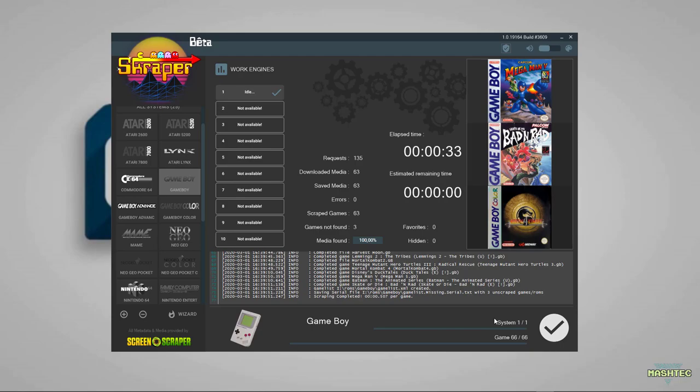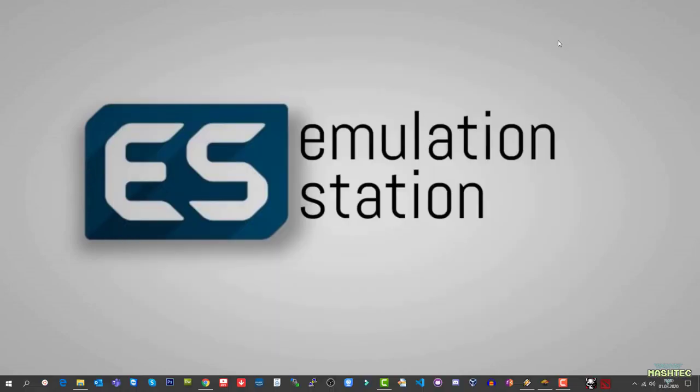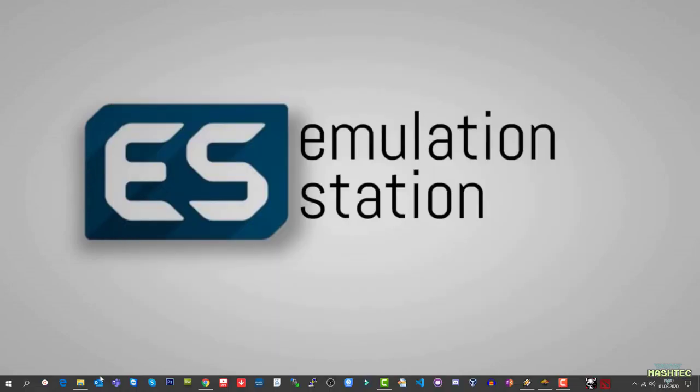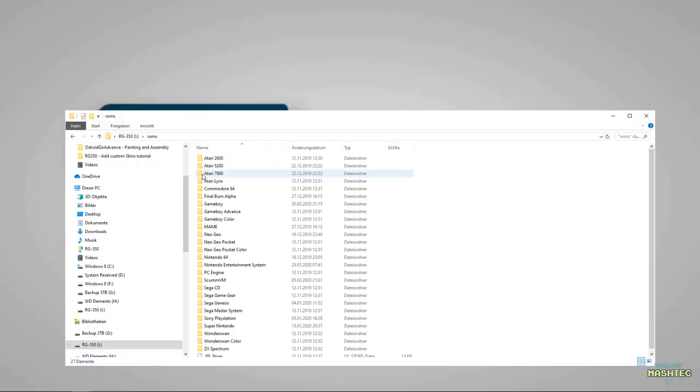I love this satisfying sound at the end of a complete process. Do you guys know where it's from? Leave it in the comments. Confirm by pressing the OK button on the lower right corner. Now let's take a look at the SD card and see what Scraper created for us.